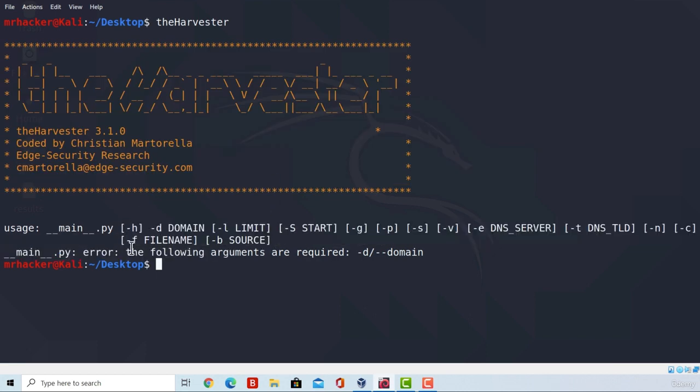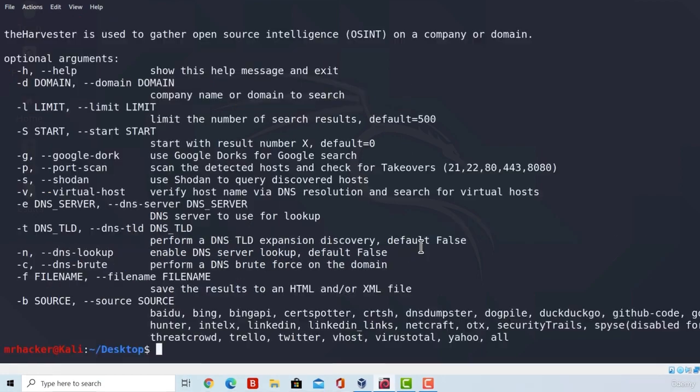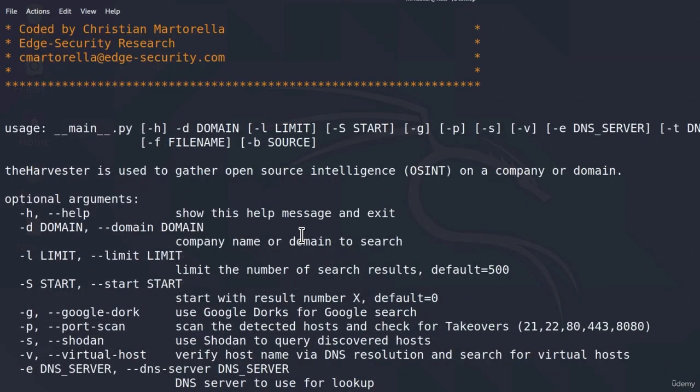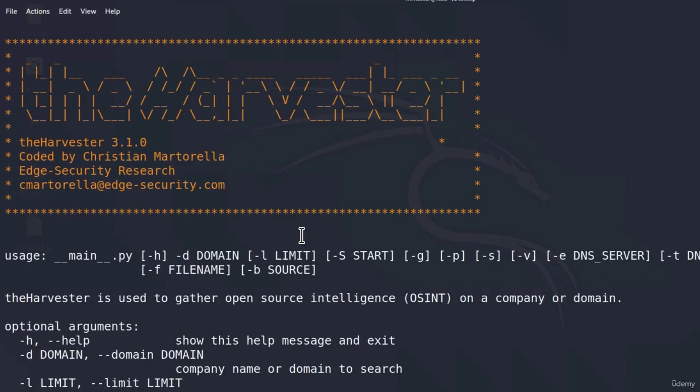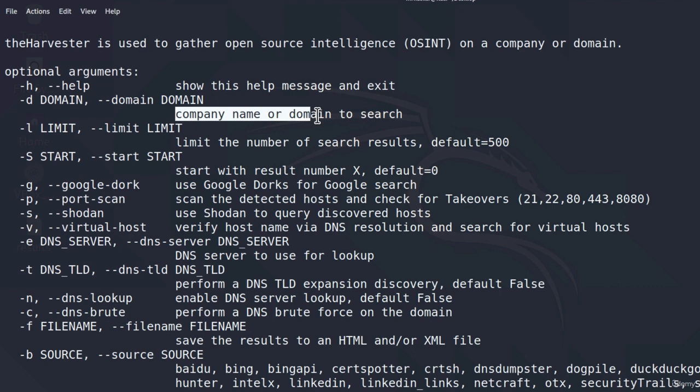It tells us since we tried to run it with just the name of the program that there is an error: the following arguments are required, so we need to specify the domain. But before we specify the domain, let us just run the bigger help menu so we can see all of our available options. Okay, great. Here it is.